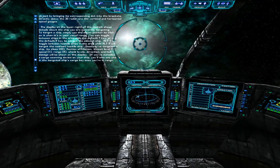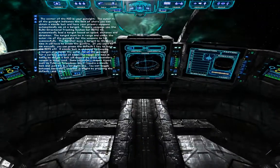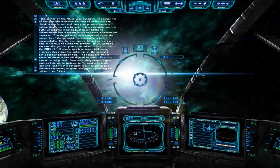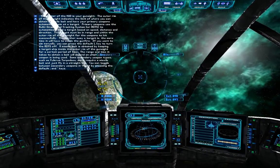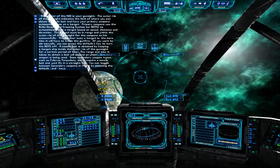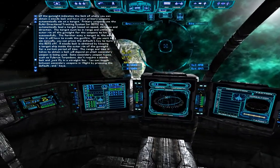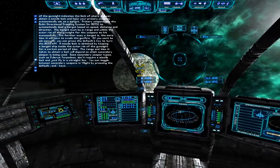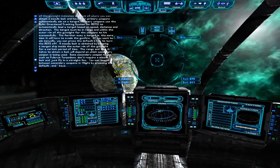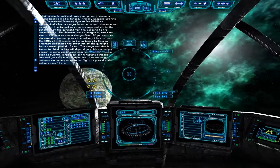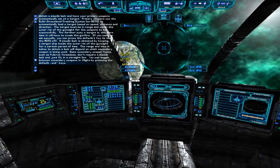The center of the HUD is your gunsight. The outer rim of the gunsight indicates the limit of where you can obtain a missile lock and have your primary weapons automatically aim at a target. Primary weapons use the Multidirectional Tracking System, or MDTS, to automatically lead a target based on speed, distance, and direction. The target must be in range and within the outer rim of the gunsight for the weapons to hit. If you want to aim manually, press the default L key to turn the MDTS off.